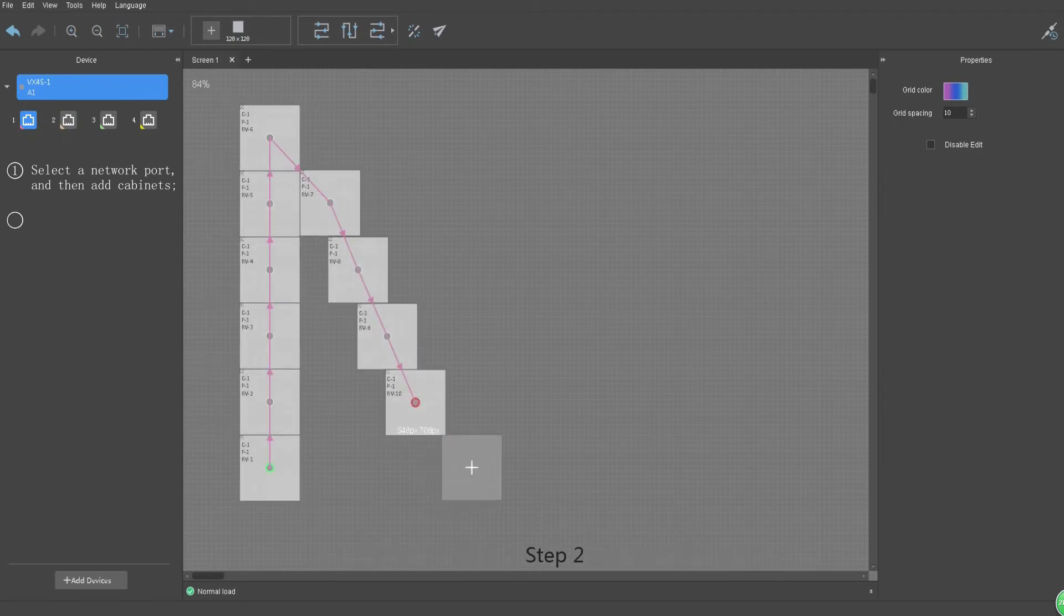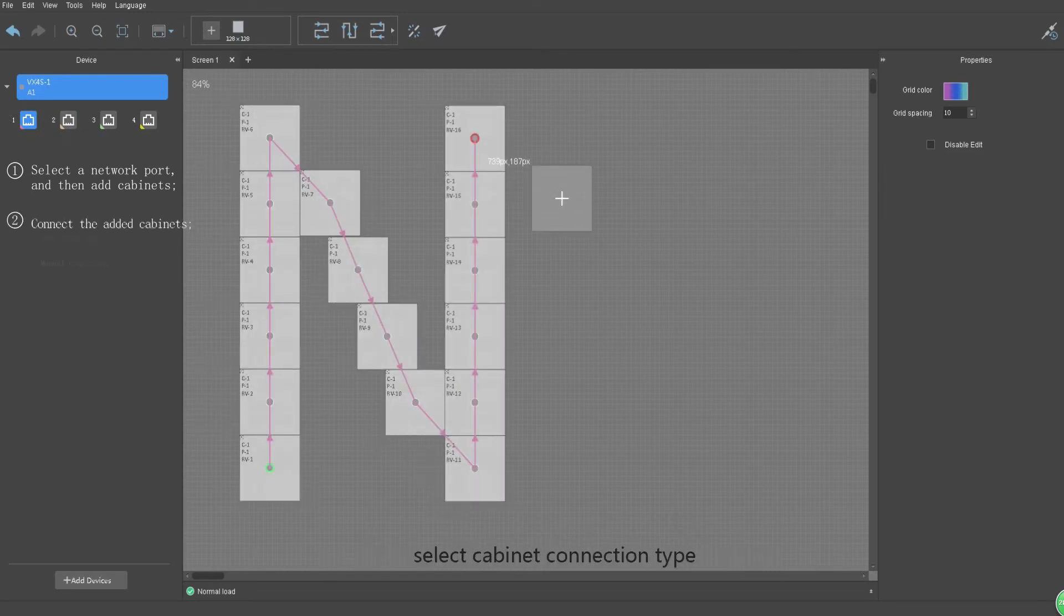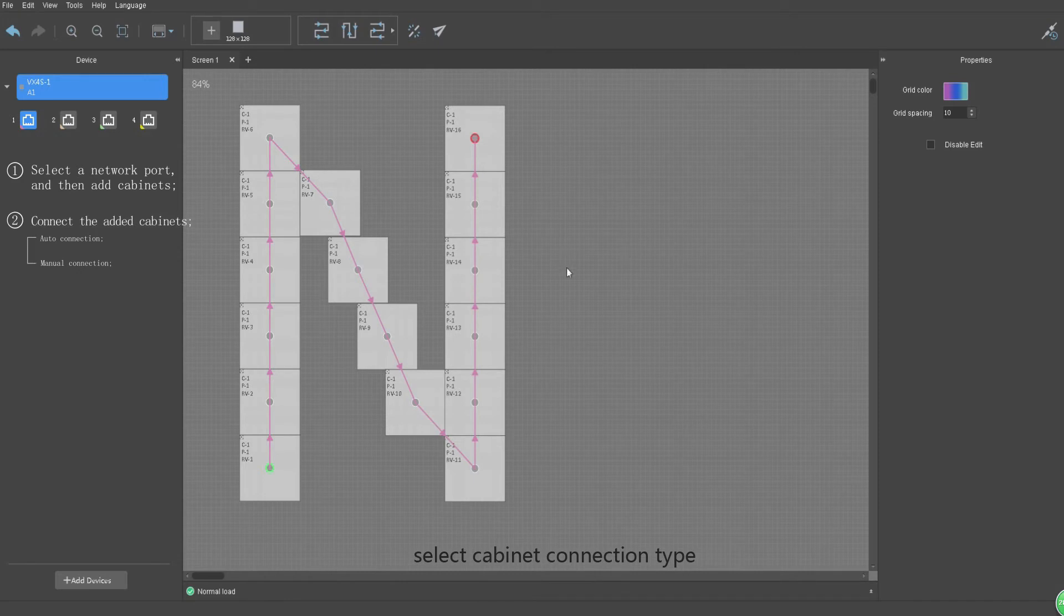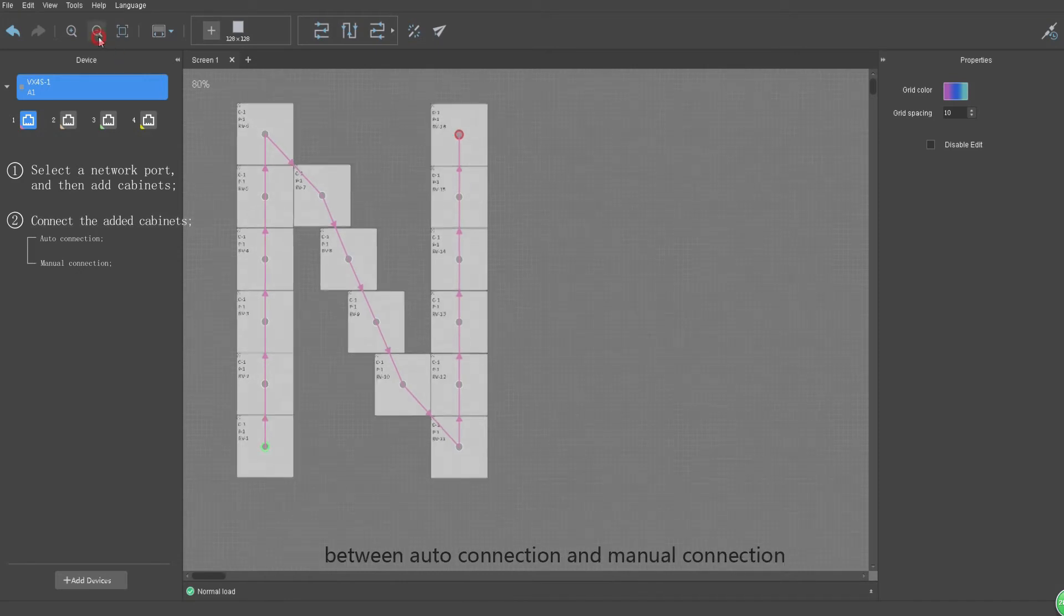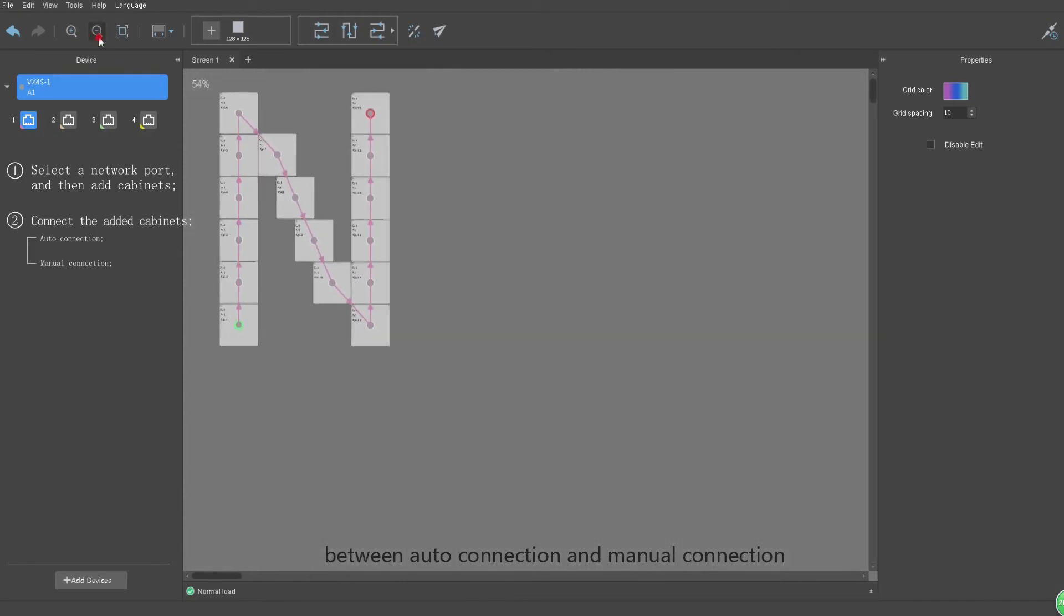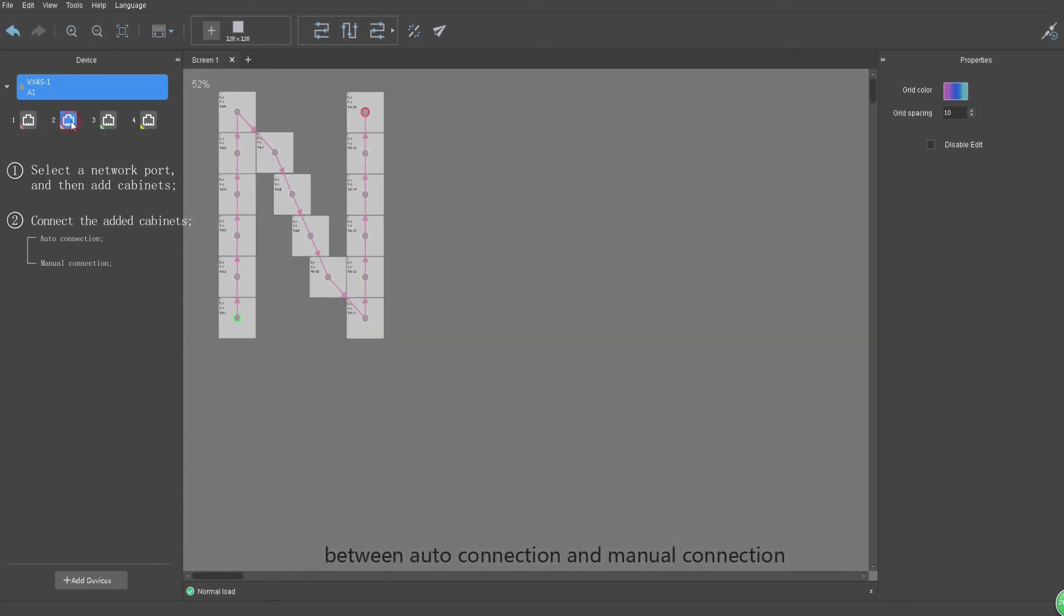Step 2: Select cabinet connection type between auto connection and manual connection.